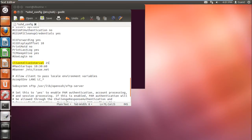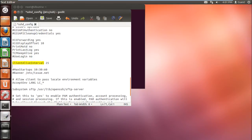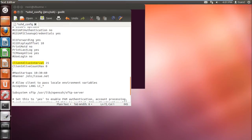Let's specify 25 seconds for now, and just beneath that, let's add a command that will allow the session to be terminated after the 25 seconds in case of no activity. For that, we will use the ClientAliveCountMax command and specify the value to zero.